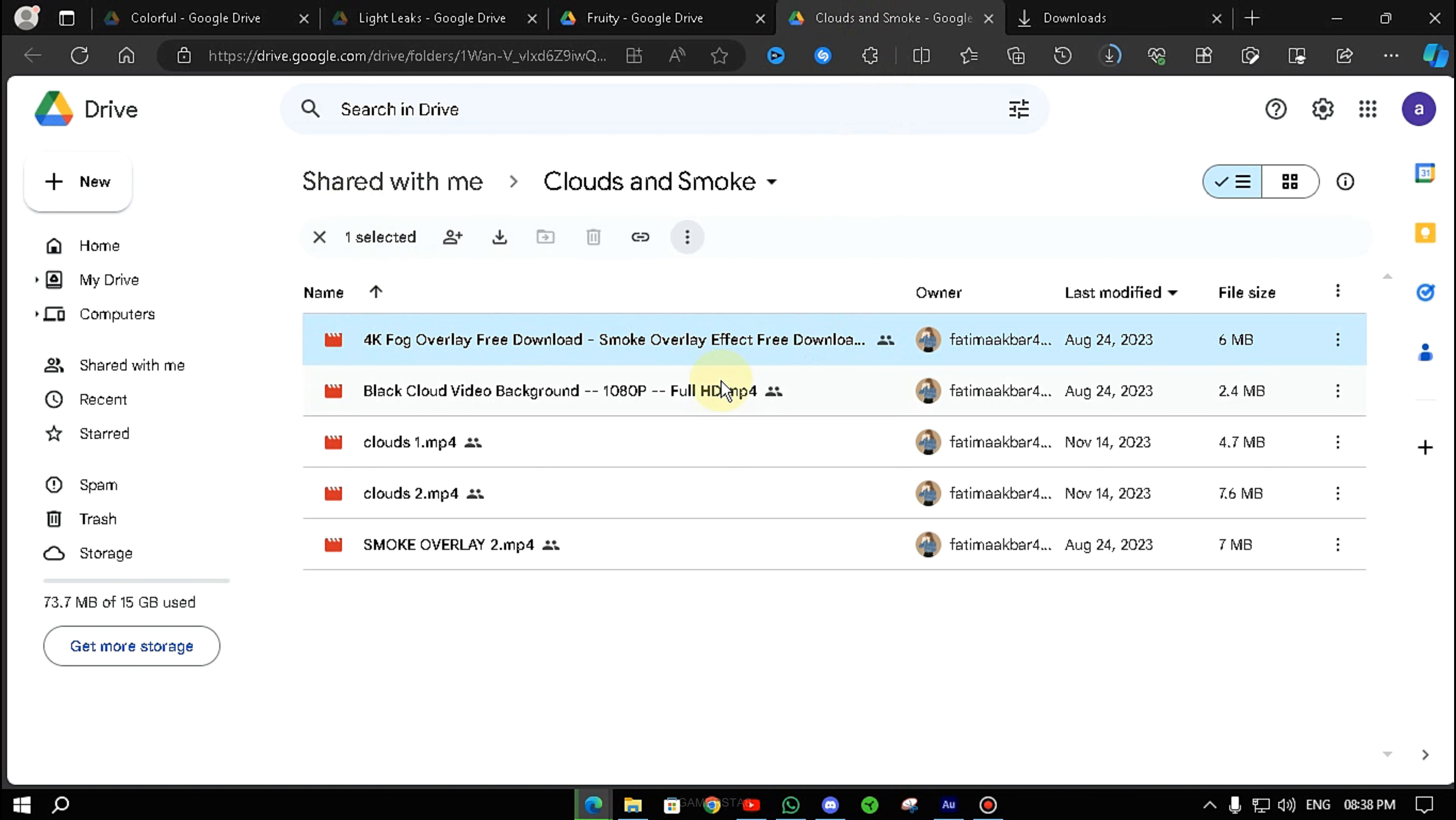And simply, the file will start downloading. After downloading, the password will be provided if you see the video completely.